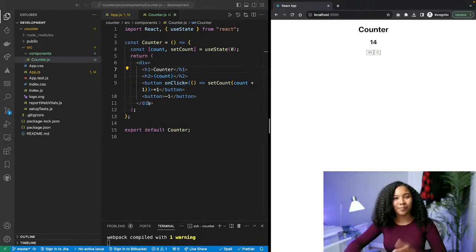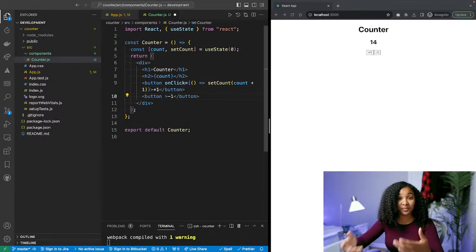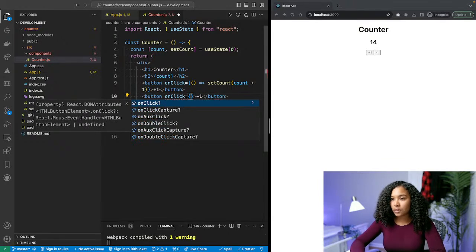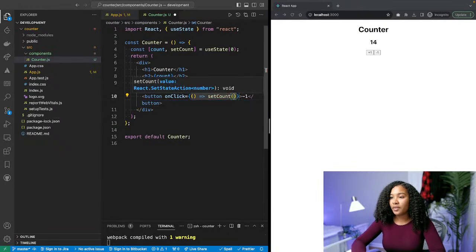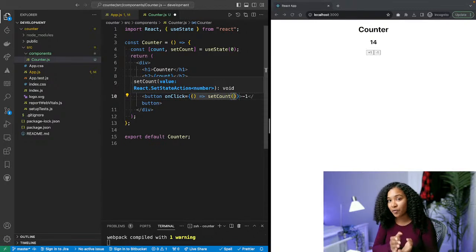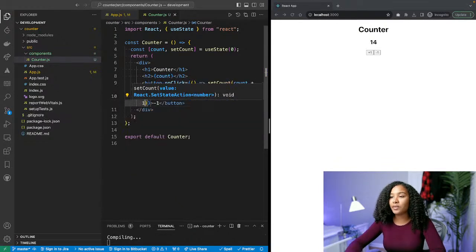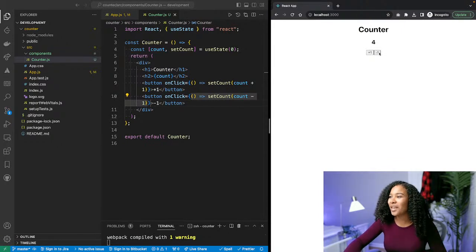Now we can't decrement, so let's set up the other half. On the minus one button, we add another onClick that calls setCount with 'count - 1' — grabbing the current count value and subtracting one every time the button is clicked. If hooked up correctly, clicking minus one subtracts one. And it works.